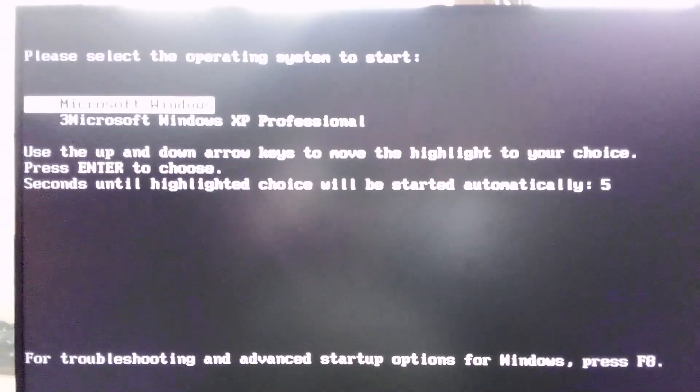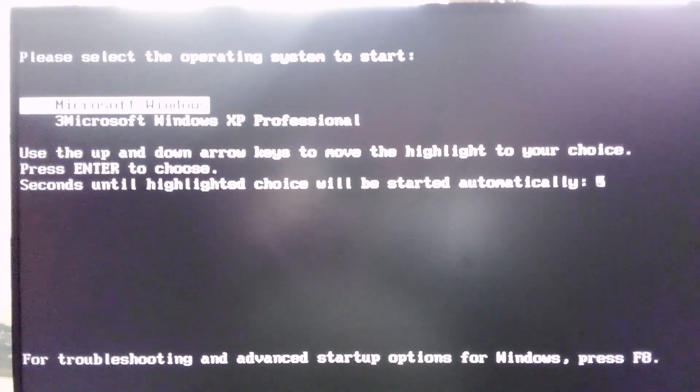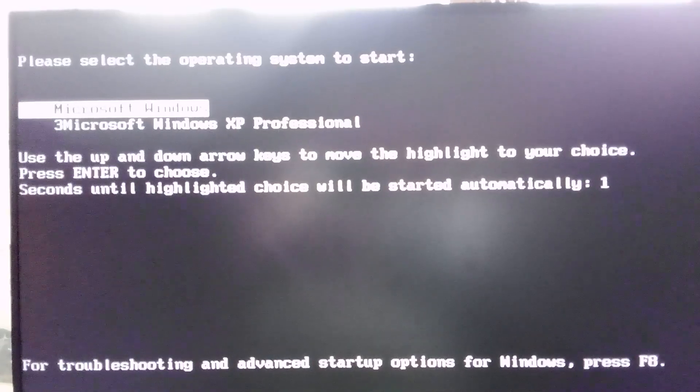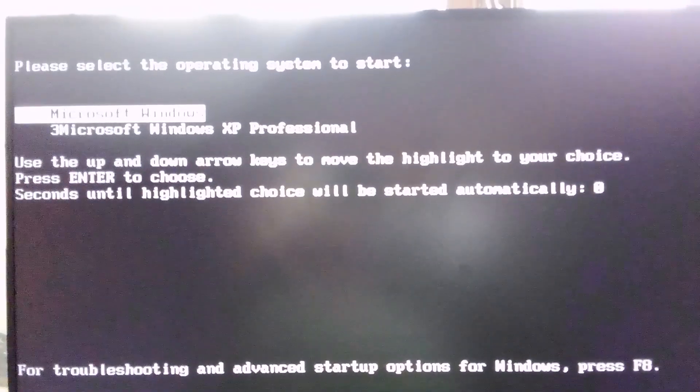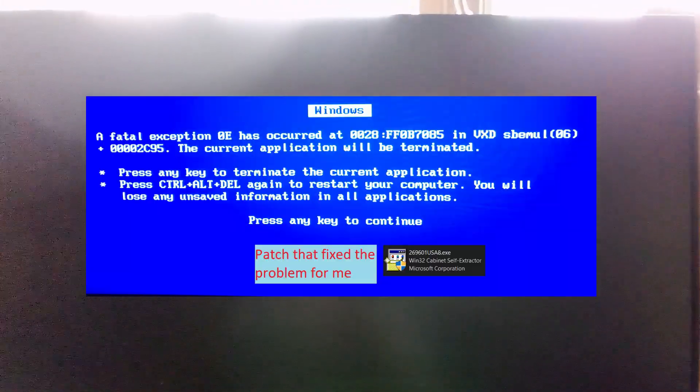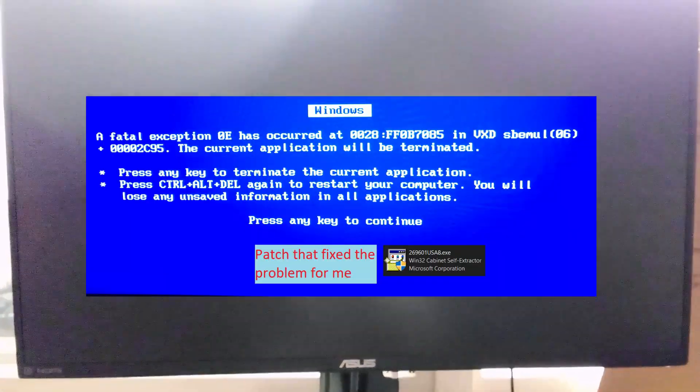For me, it would blue screen with a VXD SBMO error when a DOS game or game setup would attempt to play audio. I found a Win 98 update package that updates some Windows audio files, and this fixed the error.